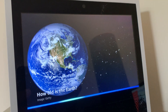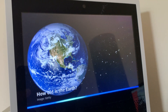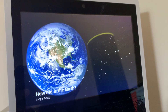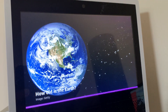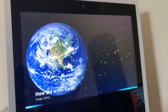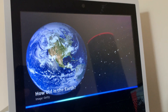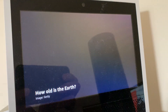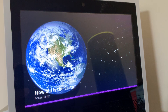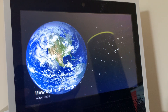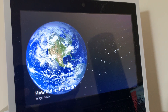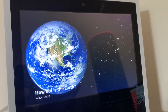Speak slower. Okay, I will speak at this speed from now on. How old is the Earth? Earth is 4.54 billion years old. That's a lot of candles on the birthday cake.